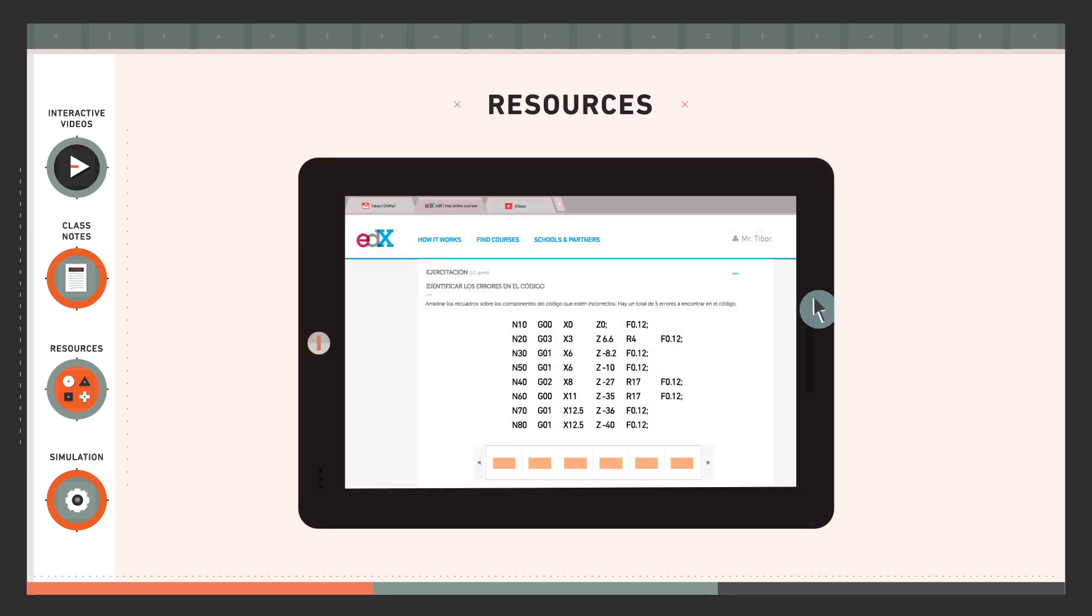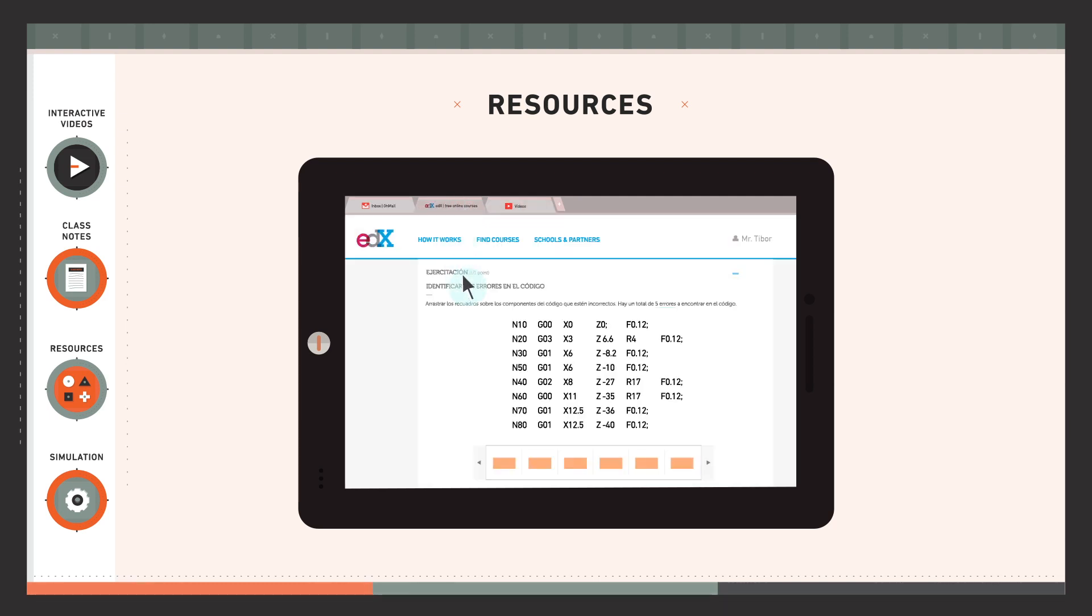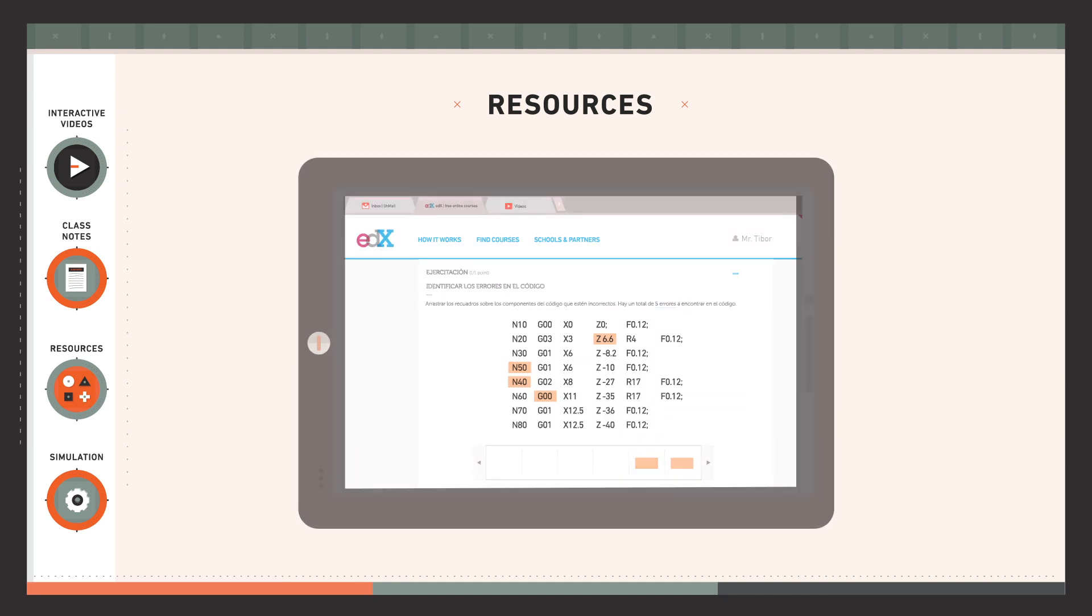Resources. The course has different educational resources of which we can highlight the practical exercises. Their aim is to ensure that the concepts have been understood through different work activities.